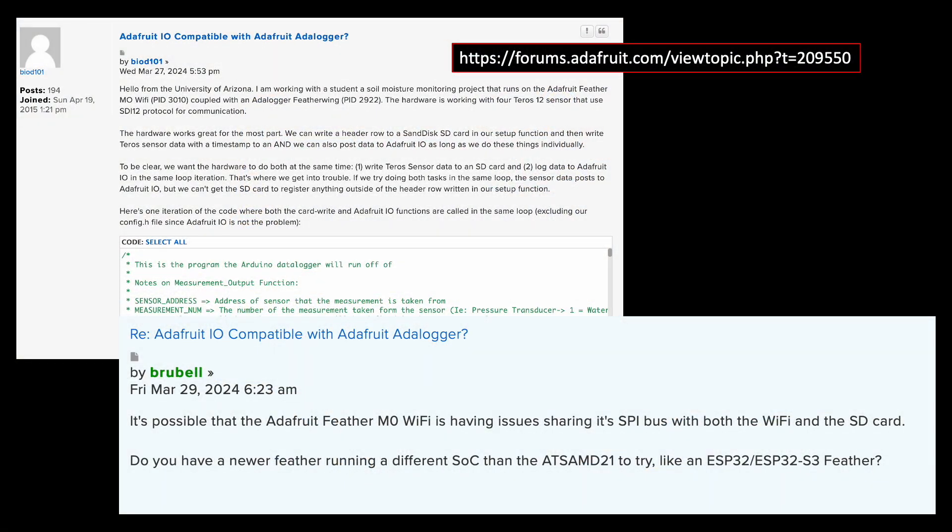After consulting with online forums for a remedy, we decided to migrate our code to an ESP32, which is another Wi-Fi enabled microcontroller.